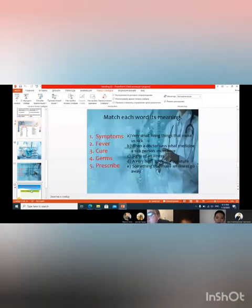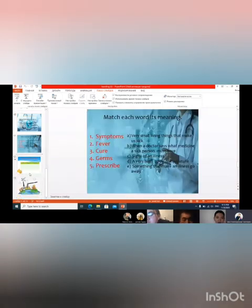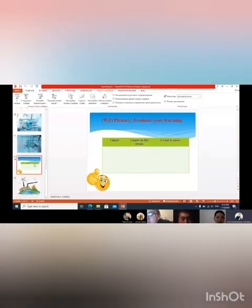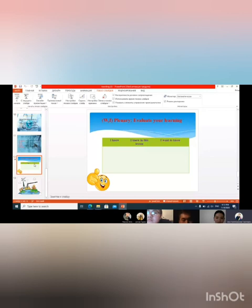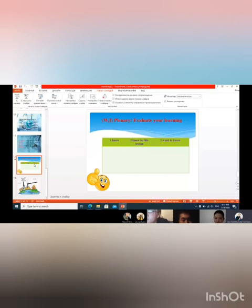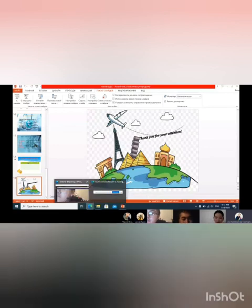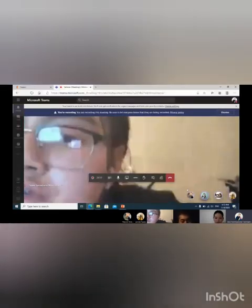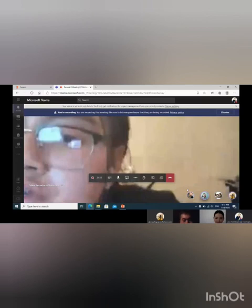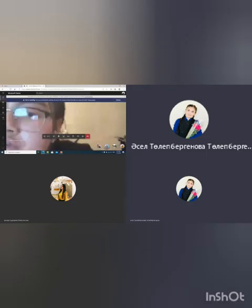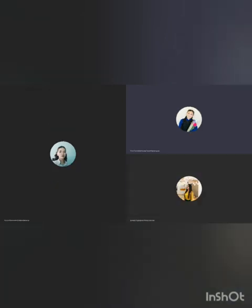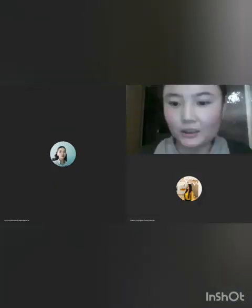It's enough, it's time. You can evaluate your learning. I knew in this lesson and I want to know at home. It's time, our lesson is over. Thank you very much, goodbye. Goodbye teacher, thank you, goodbye. Thank you, goodbye everyone.